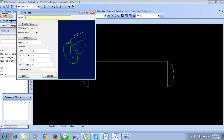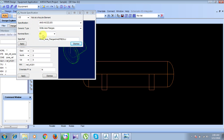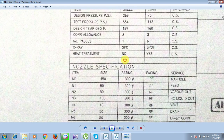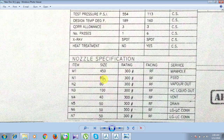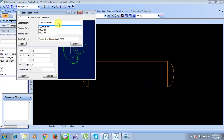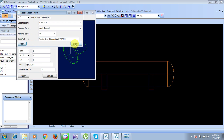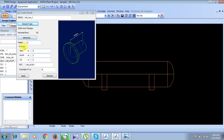First, give the name of the nozzle — we'll give it 'Refinery Nozzle 1'. Now provide the nozzle type. The specification for nozzle N1 will be obtained from the diagram. N1 has a size of 80 and a rating of 300 class. Click on the specification, select 300, and set the nominal bore to 80. Click Apply and then Dismiss.